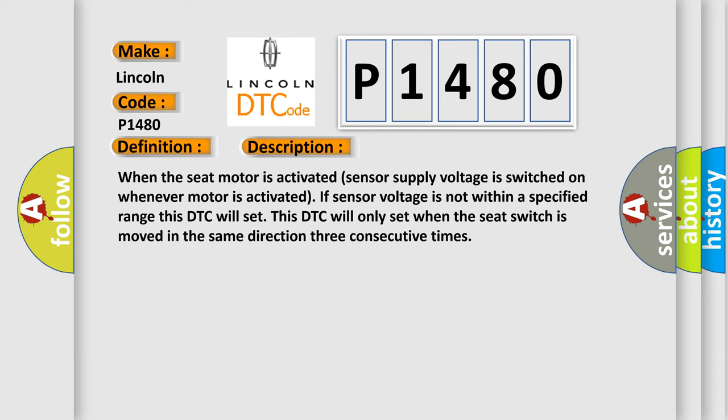When the seat motor is activated, sensor supply voltage is switched on whenever motor is activated. If sensor voltage is not within a specified range, this DTC will set. This DTC will only set when the seat switch is moved in the same direction three consecutive times.